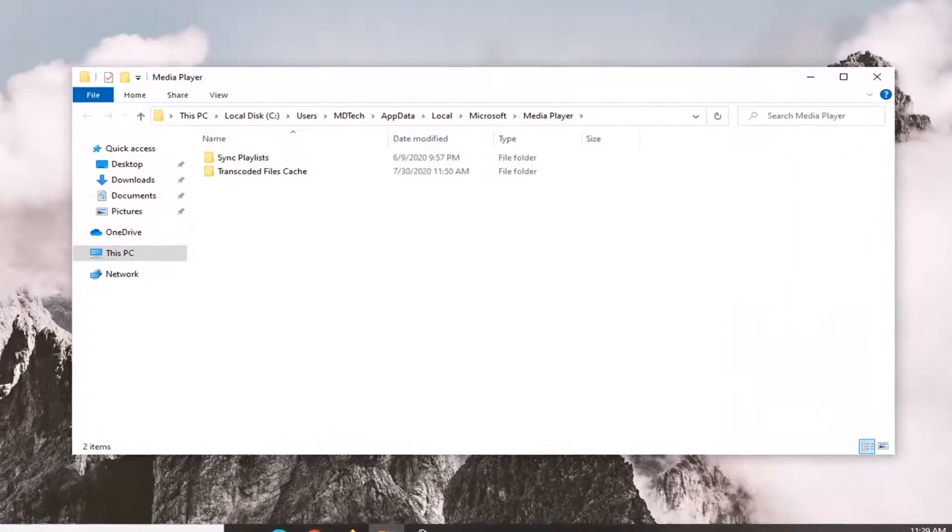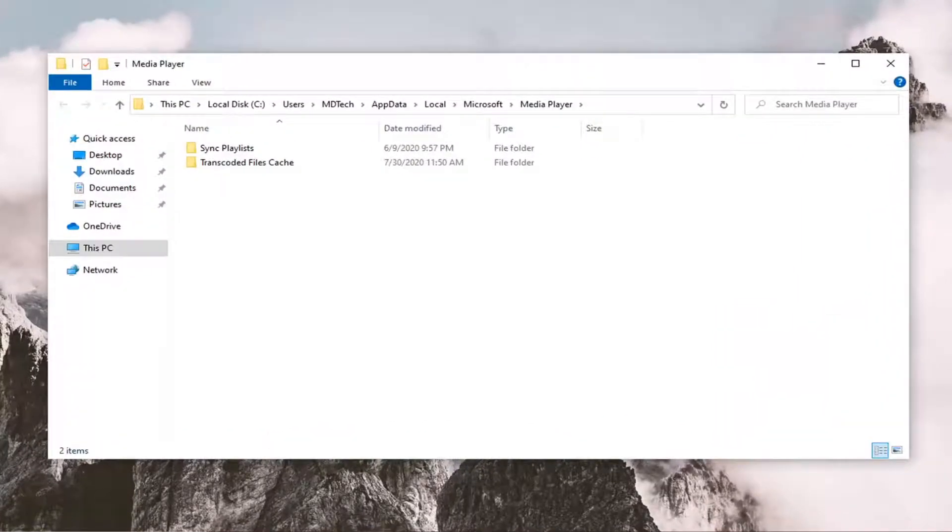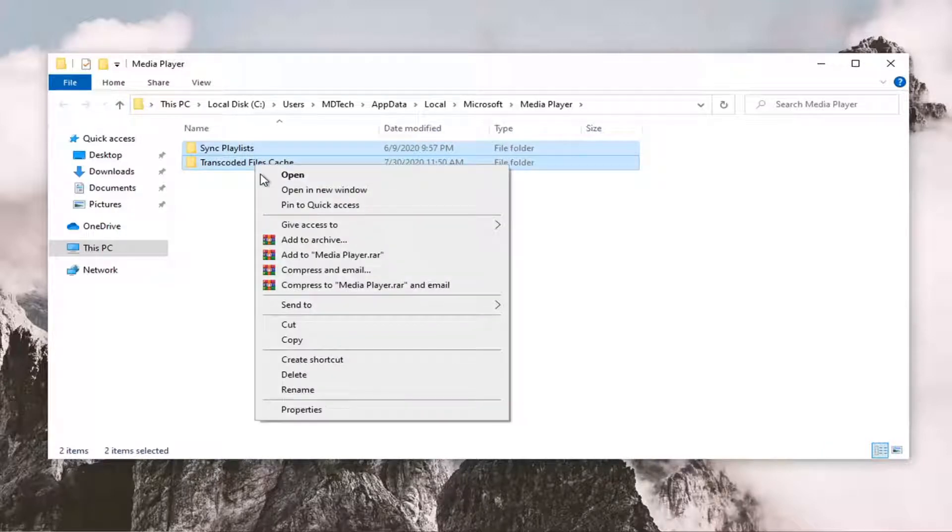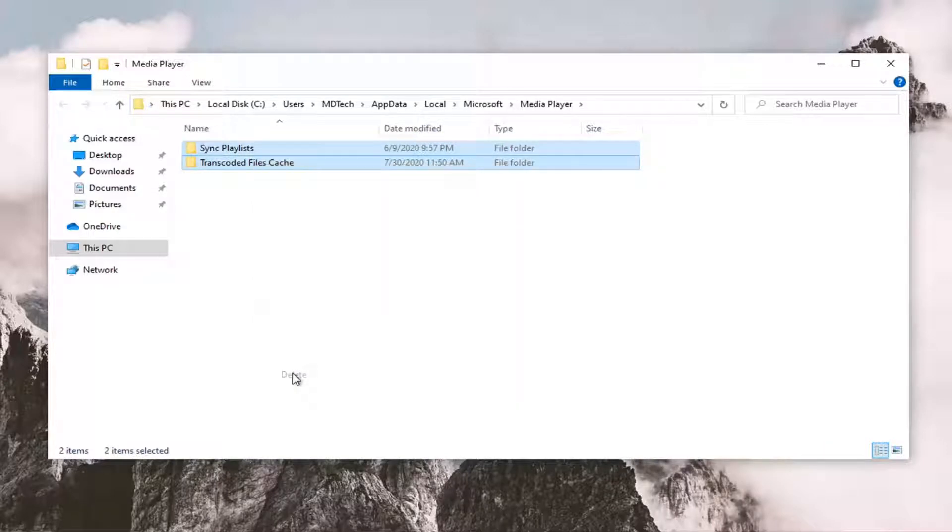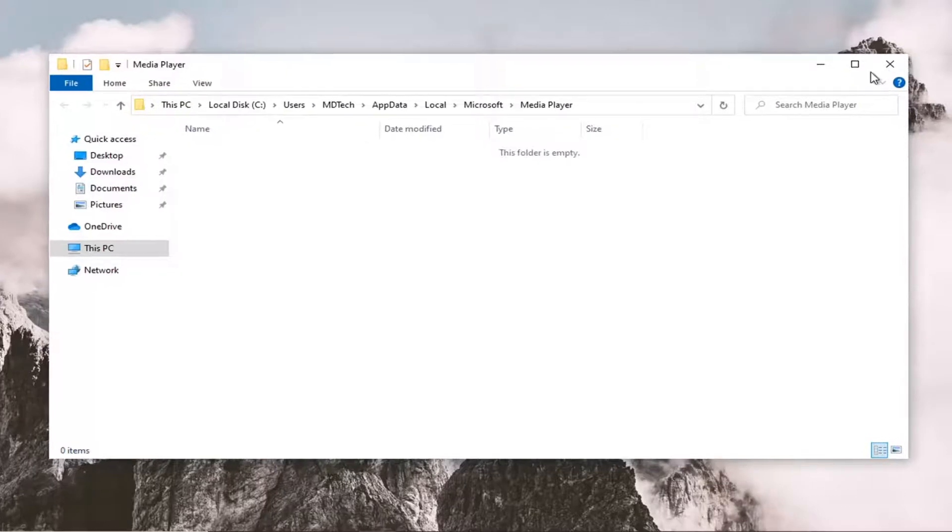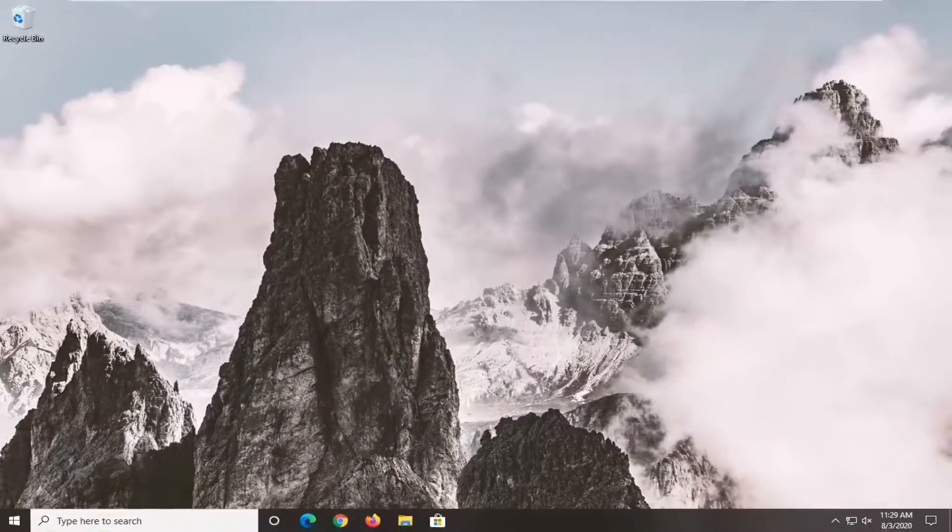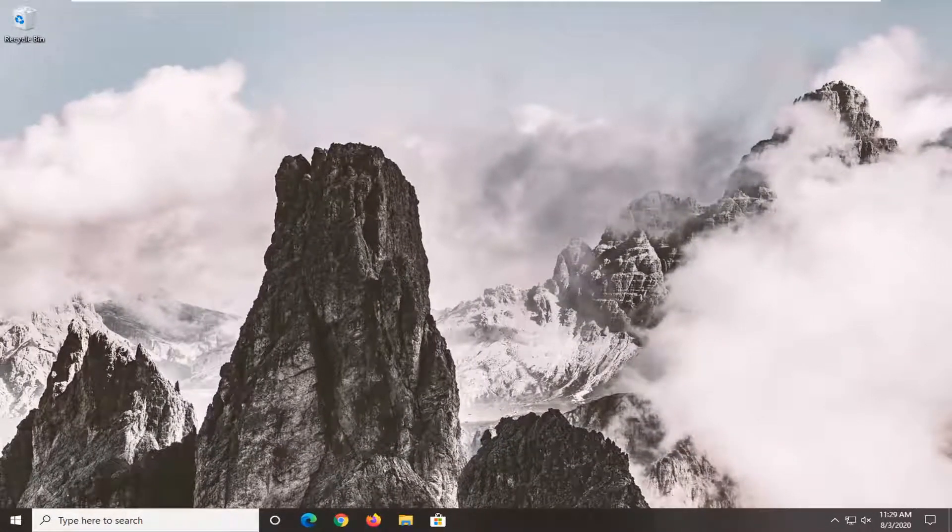Once you're here, select everything, right-click, and select delete. Once done, close out of here, restart your computer, and hopefully that should resolve the problem.